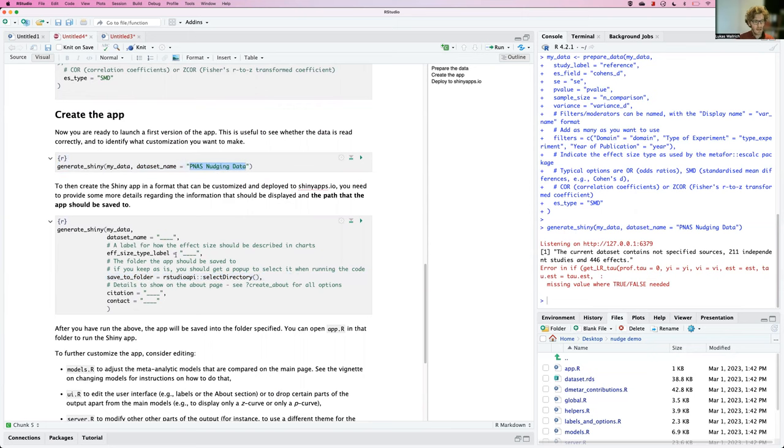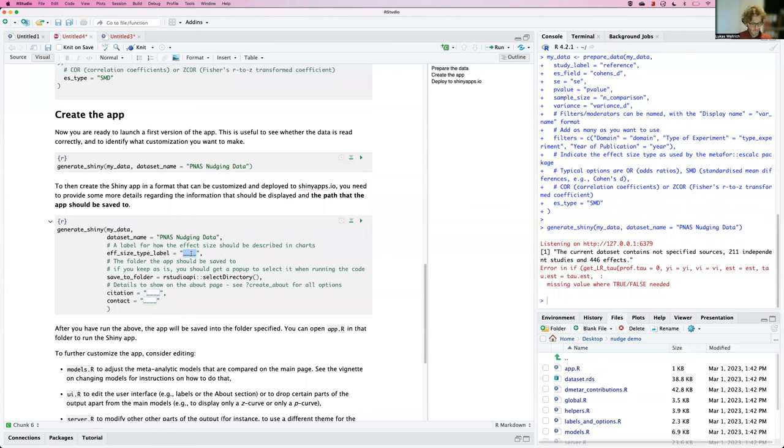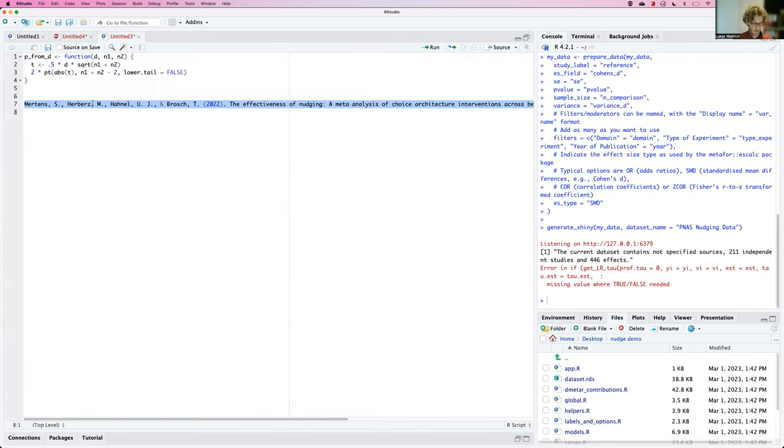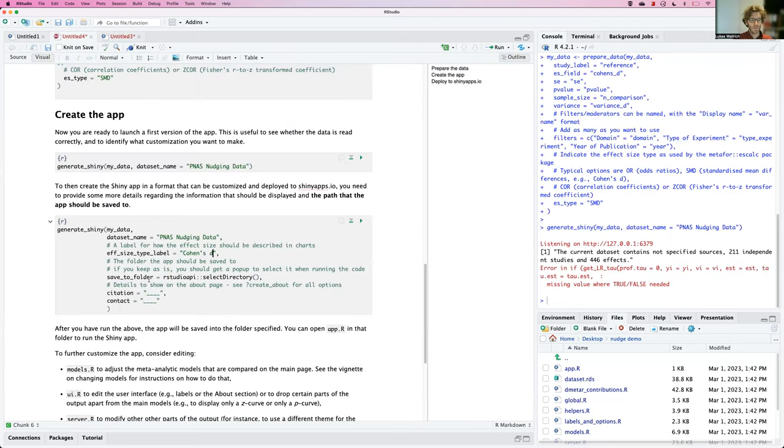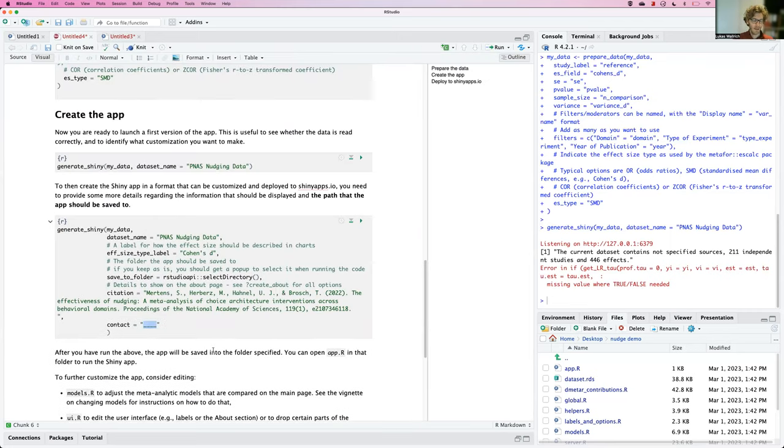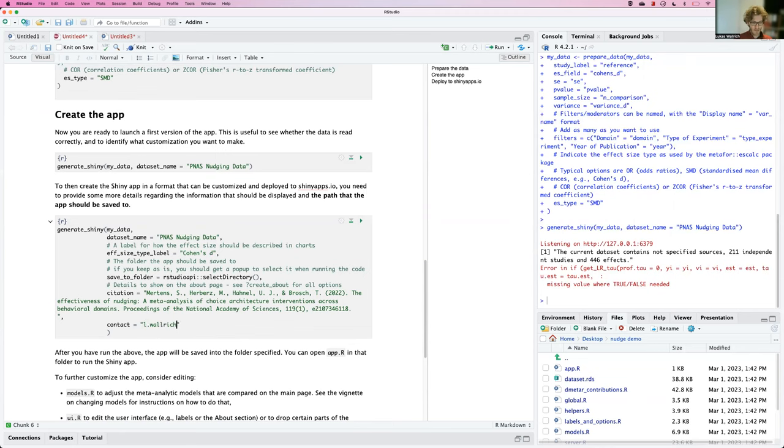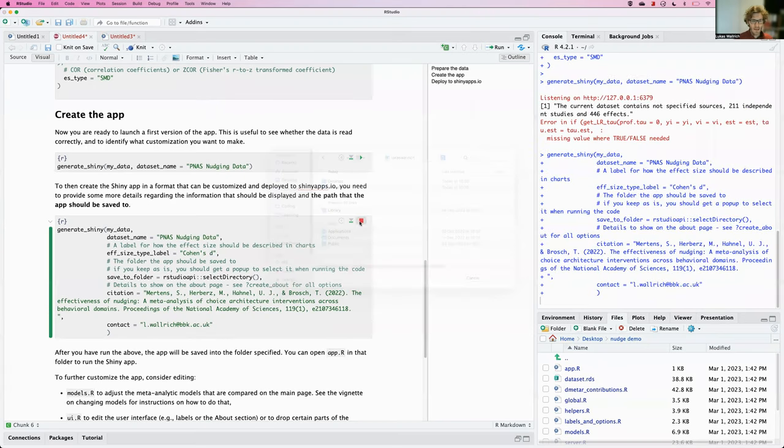So to do that again, give it a dataset name. I now also specify a better label for the effect size. So the type is still SMD. But in the app, I'd rather want to show Cohen's D because it's clearer. I will also want to add a citation before I publish this. And I will want to add some contact details. So for example, just my email address.